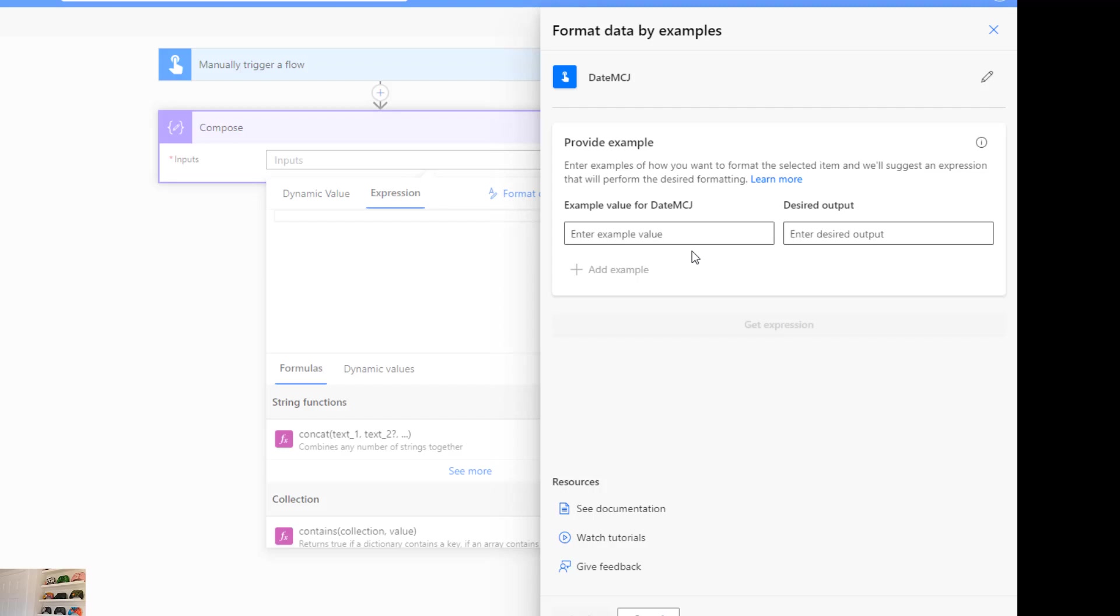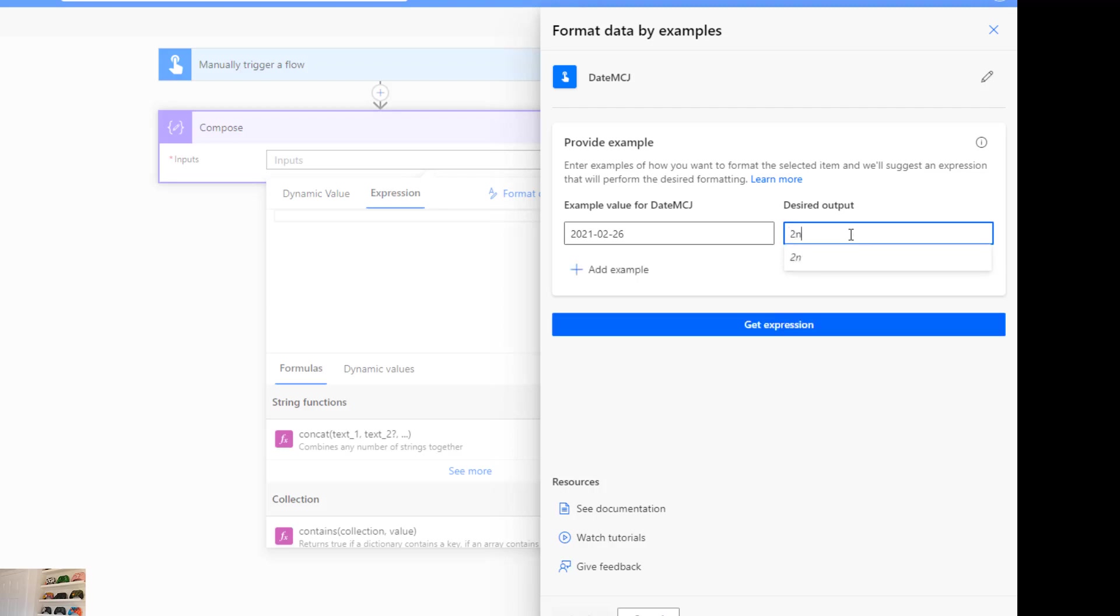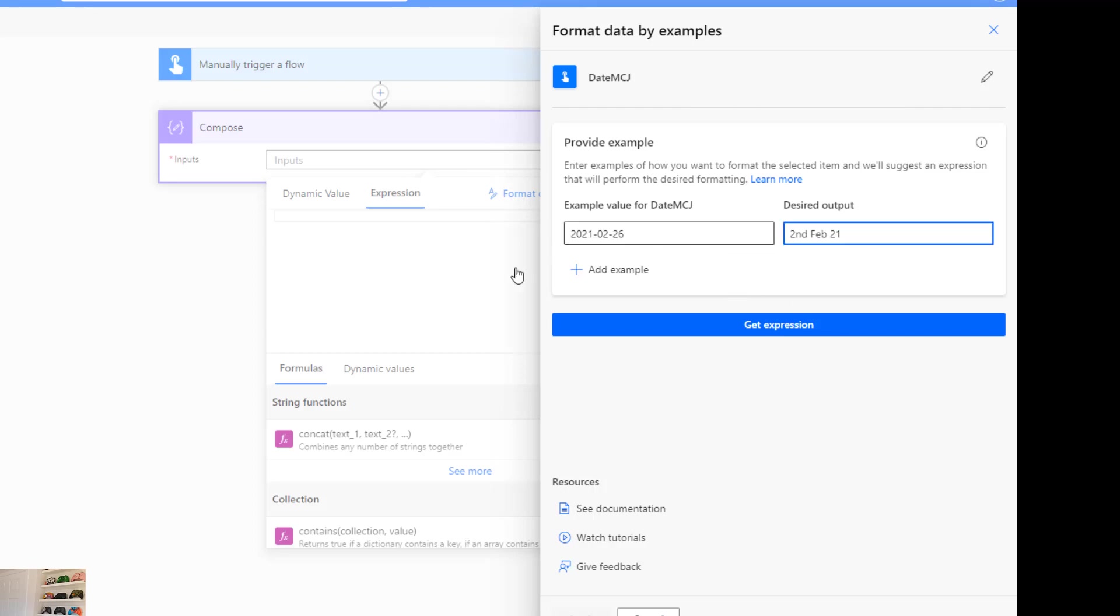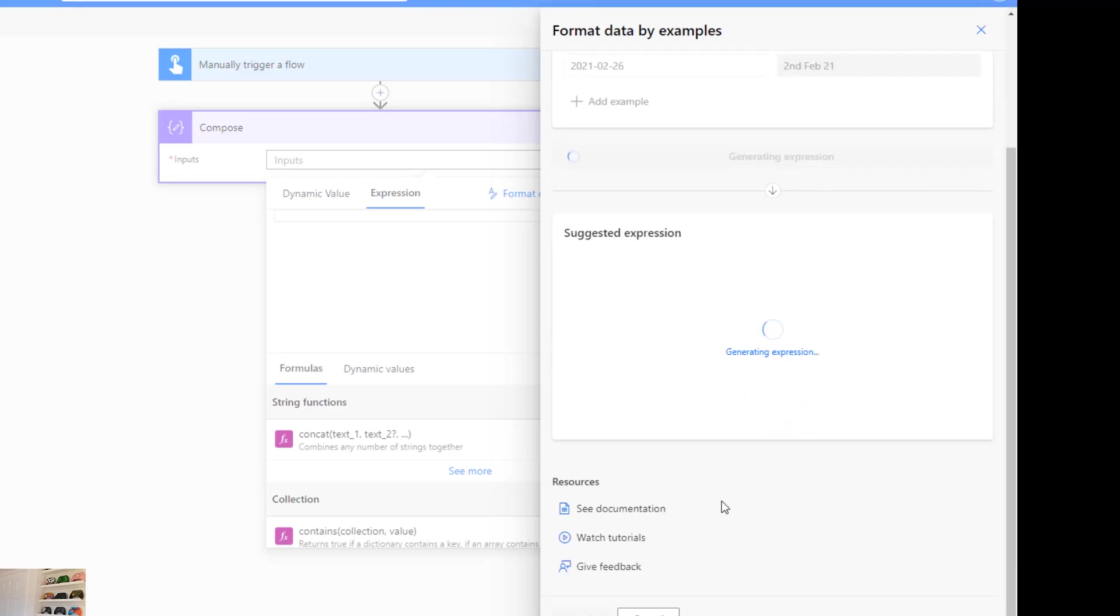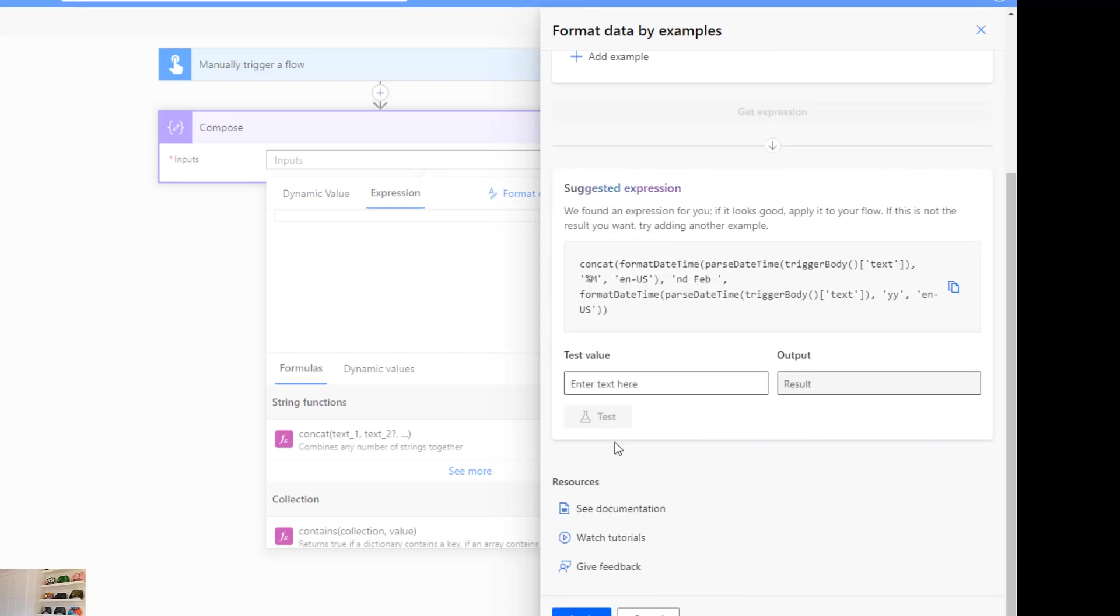Then what we'll do is provide an example. So what is the example of what we are putting into this and what is the desired output? An example of what we're putting in is we'll choose maybe last year's date, 2021-02-26, and the desired output is 2nd Feb 2021 or something like that. So what we want to do is we want to convert that date to look something like this. Once we do that we'll hit get expression.